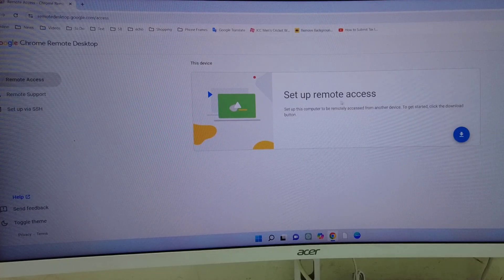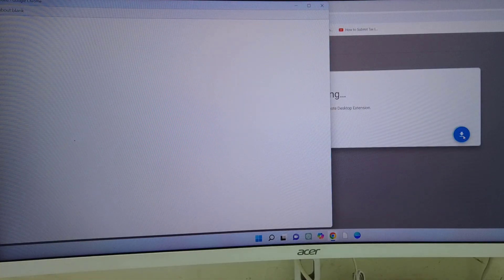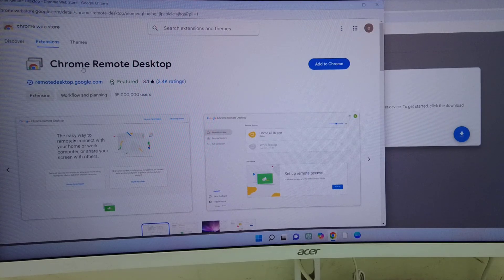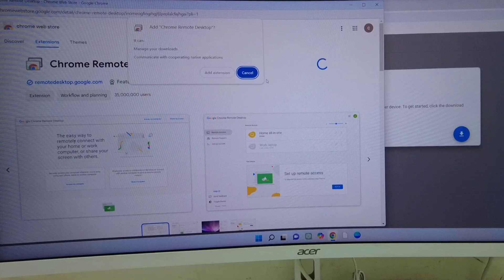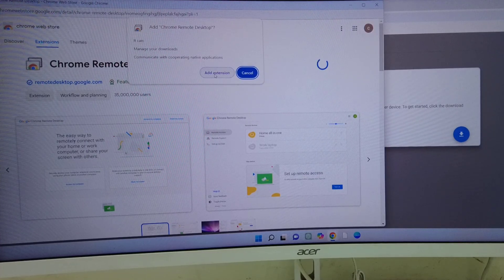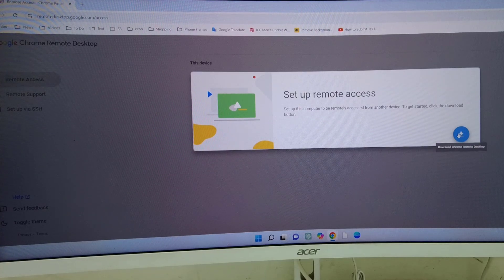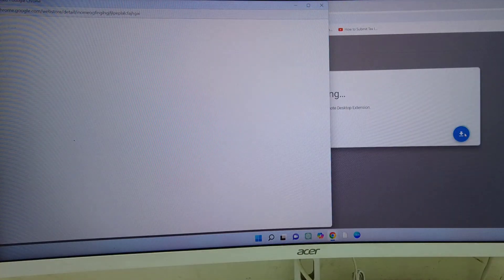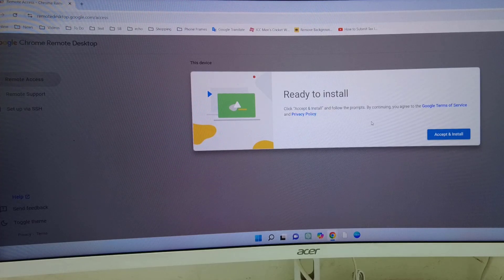Now click on the download icon — it says 'Setup Remote Access'. A setup file will be downloaded. You need to add the Chrome Remote Desktop extension. Click on 'Add to Chrome' and then click 'Add Extension'. Click the download icon once more to complete the setup — this time it will download a simple software.